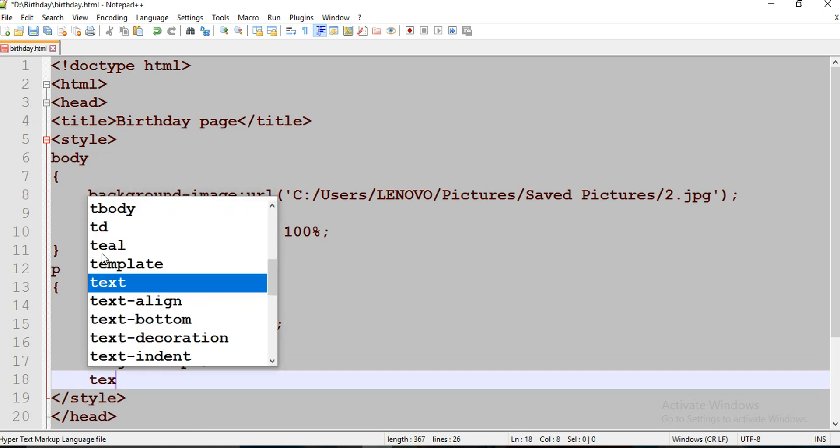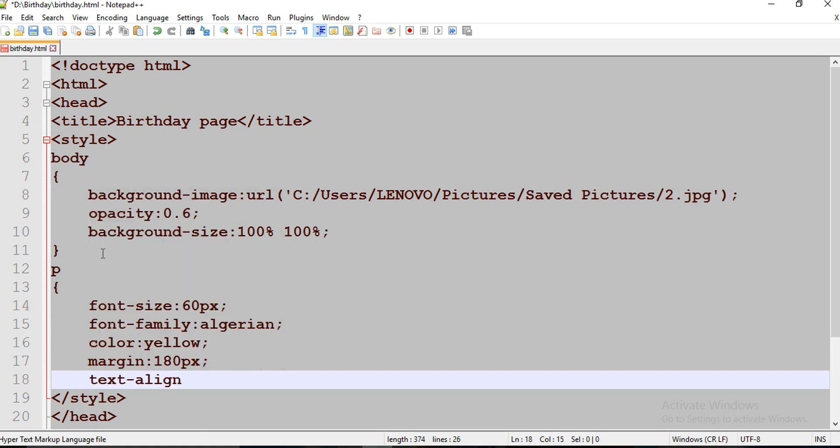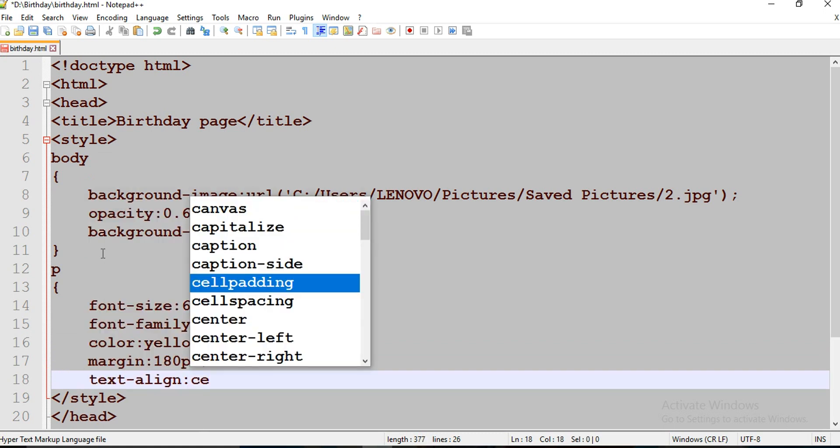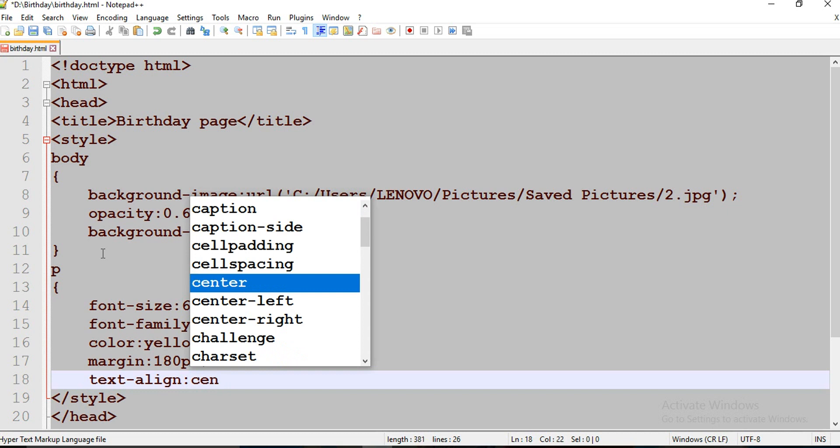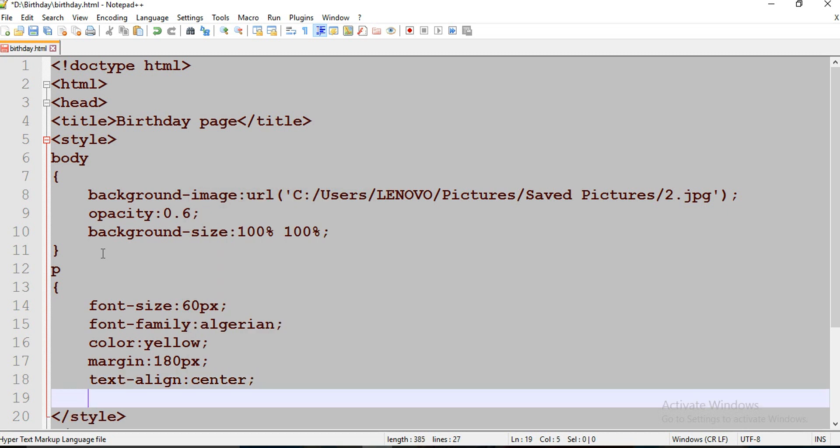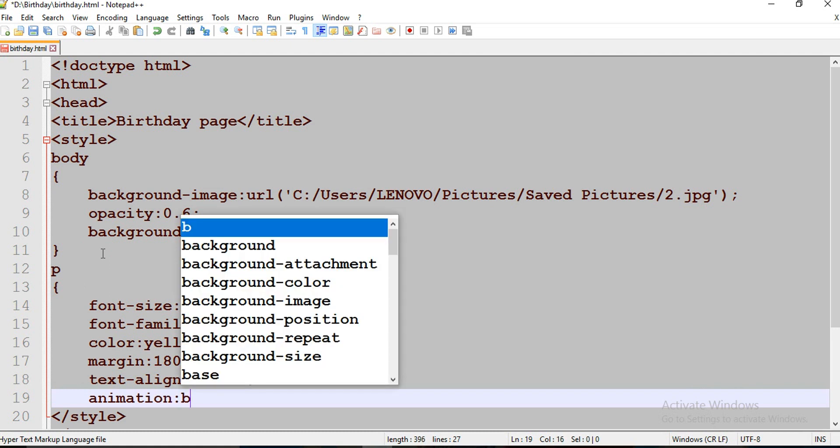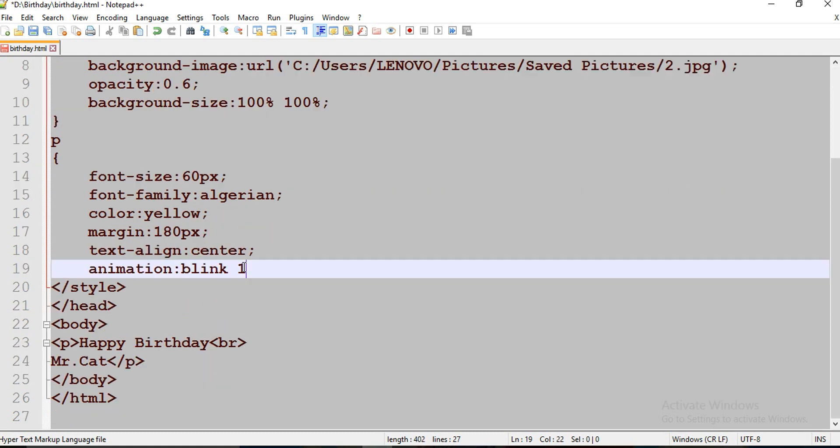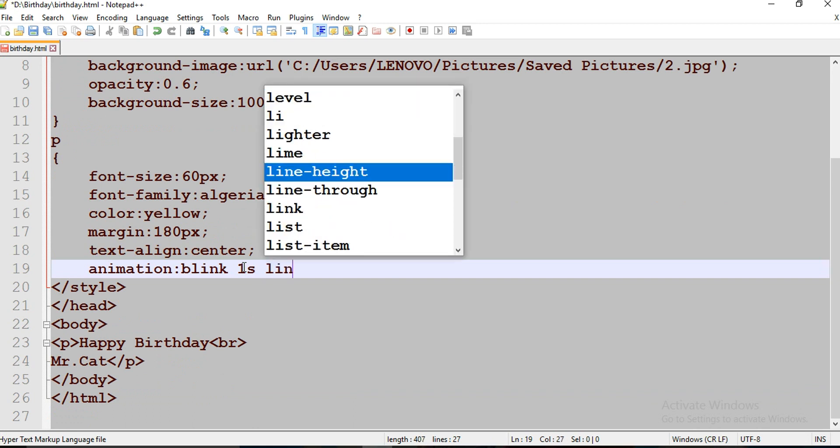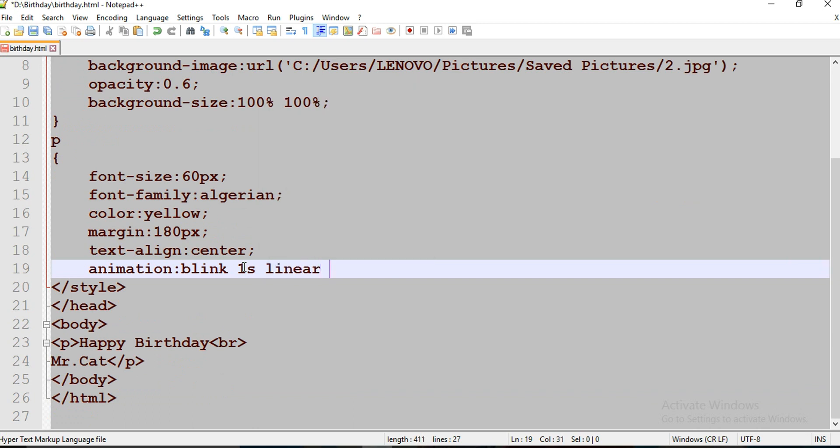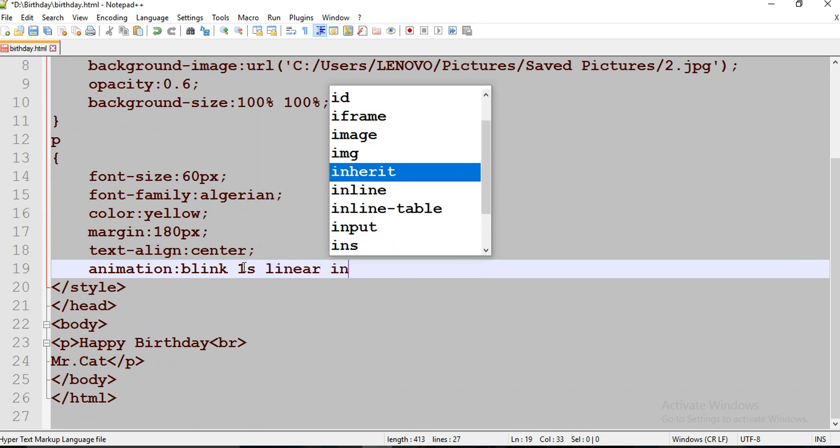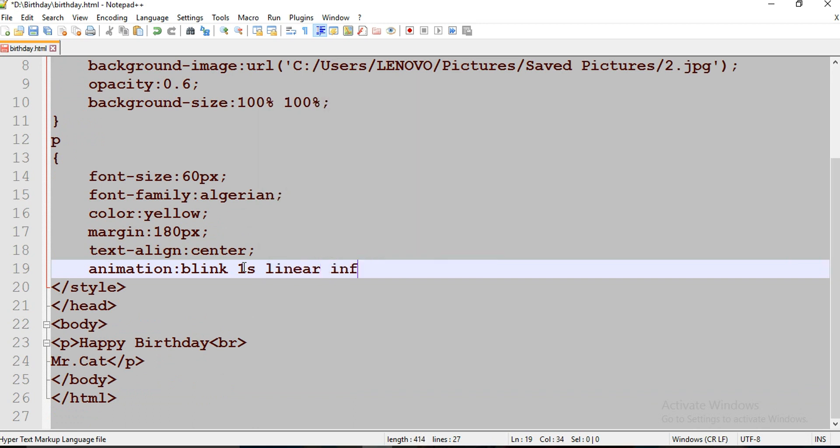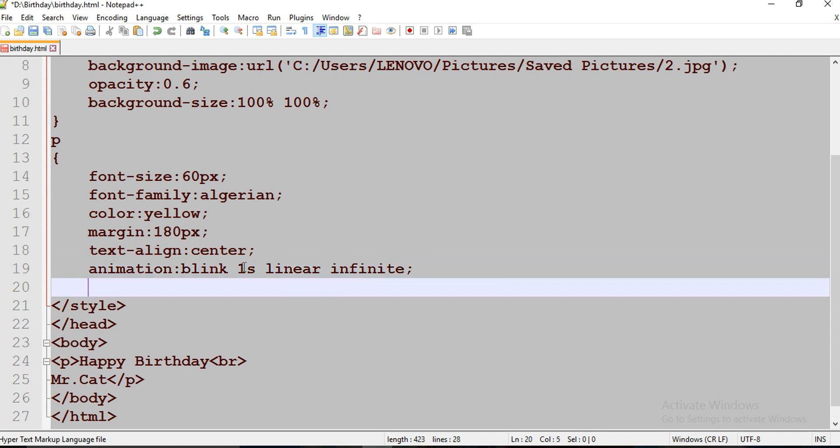Now let's implement animation: animation, one second linear, infinite.